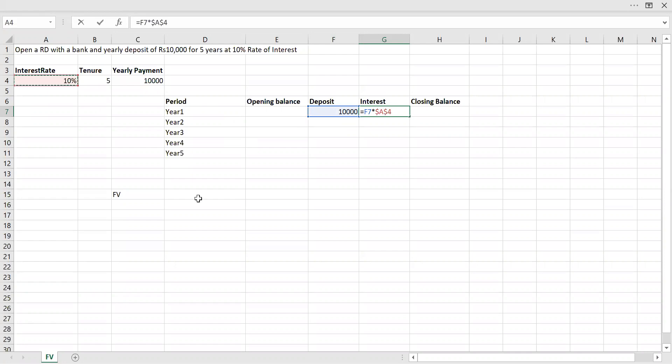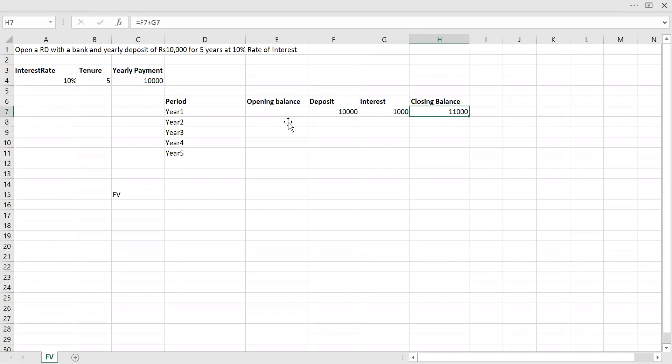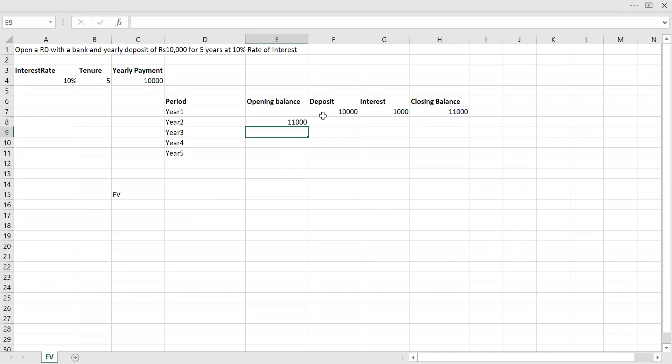Let me lock this function with F4. At the end of the year, my closing balance will be my deposit plus interest. This will be my closing balance. At the beginning of year two, my opening balance will be my closing balance of the previous year. So this will be my opening balance.